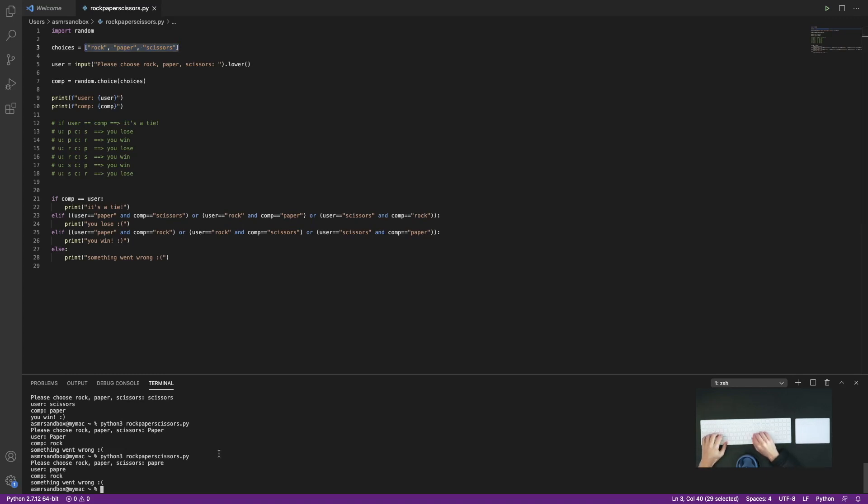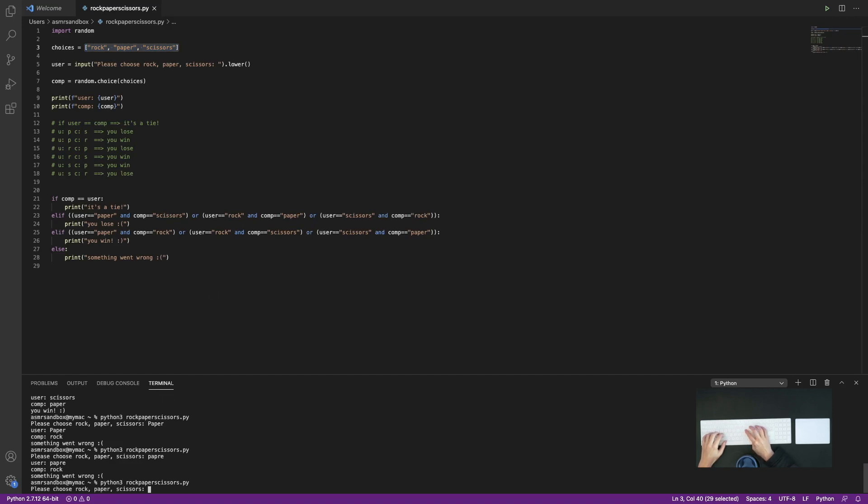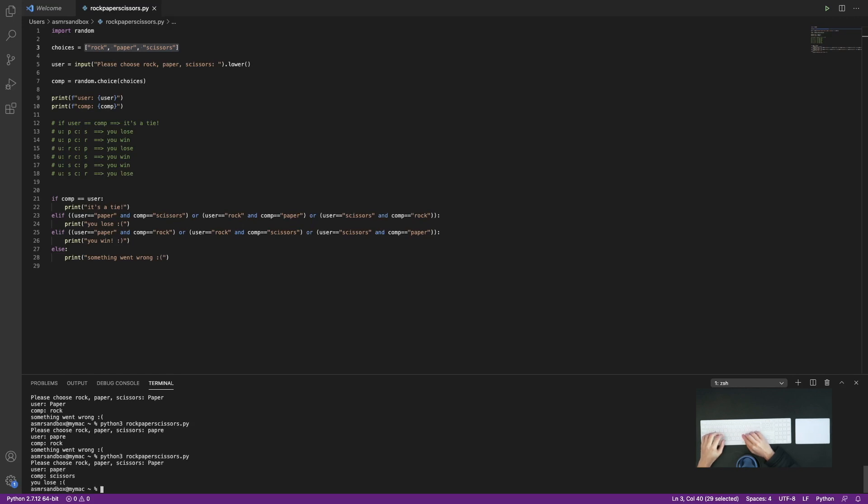So if I enter paper with a capital P, then... Oh well, I lost, but I didn't get a something went wrong error message. So that's good.